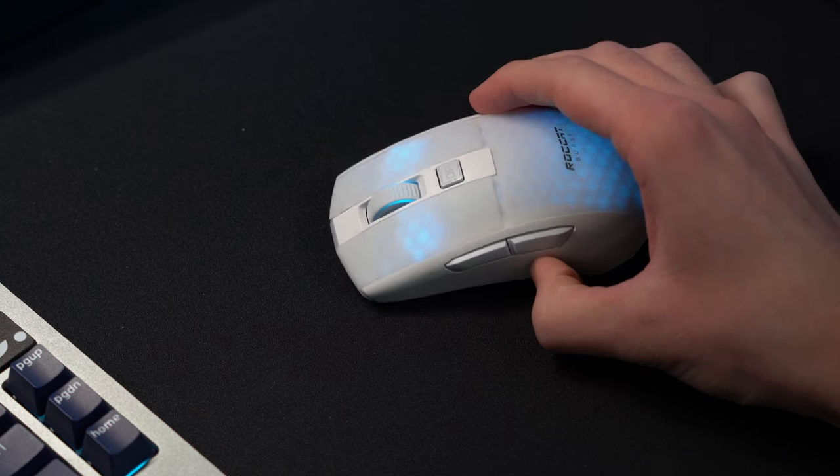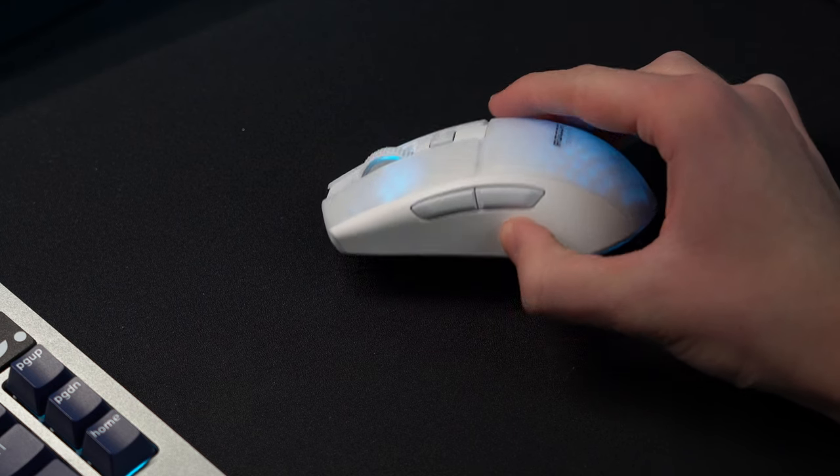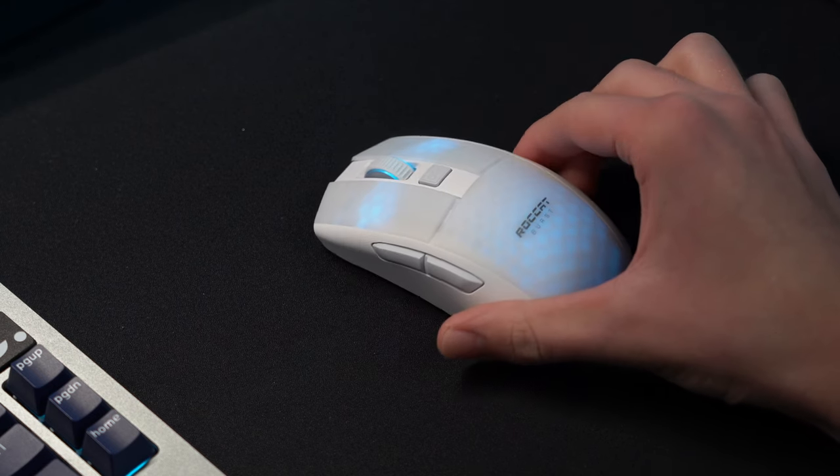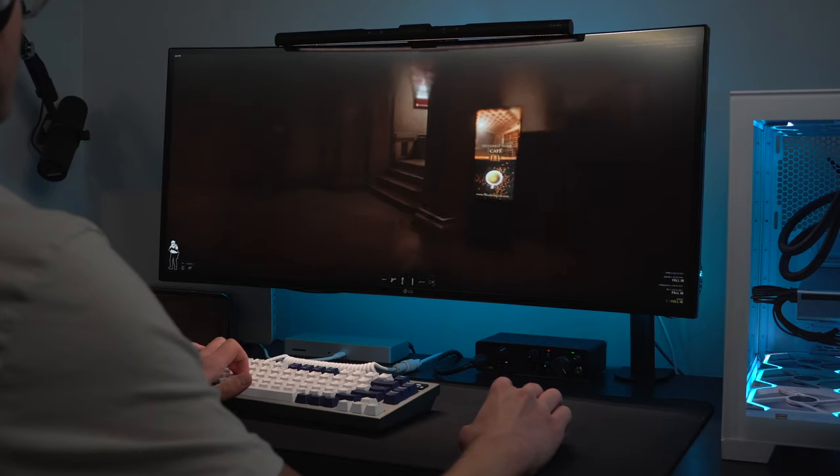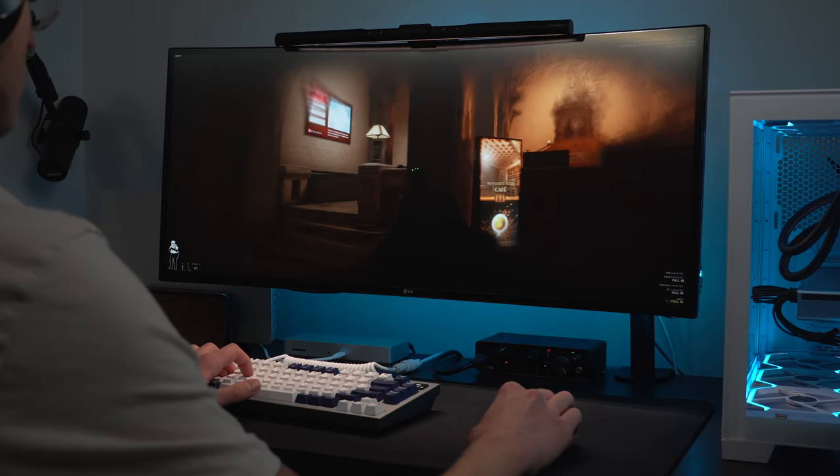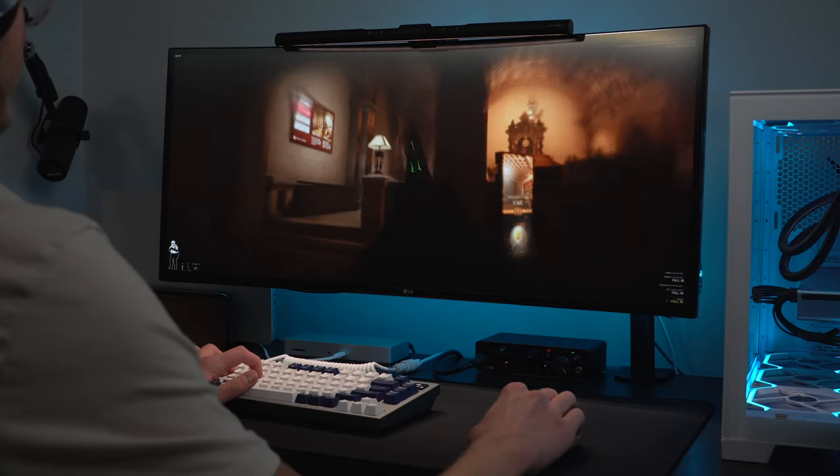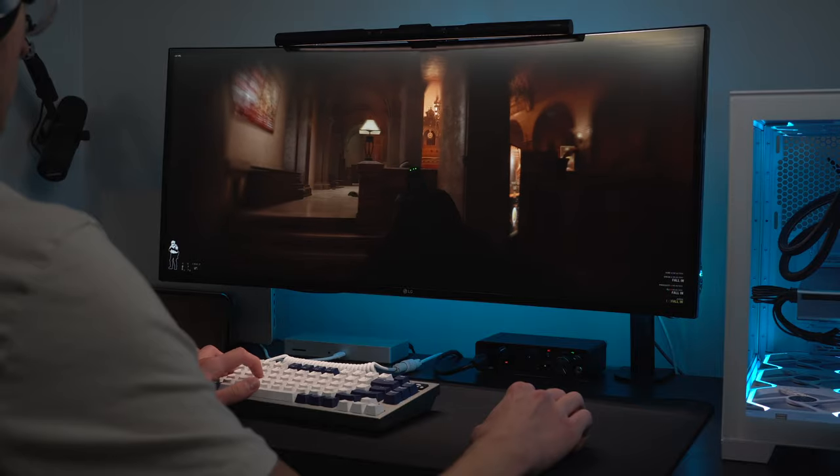This is the Roccat Burst Pro Air, and it's honestly been one of the most underrated gaming mice that I've had the chance to play with so far. When it was originally sent out to me, I wasn't expecting to like it all that much, but after my first few games, it already started growing on me.